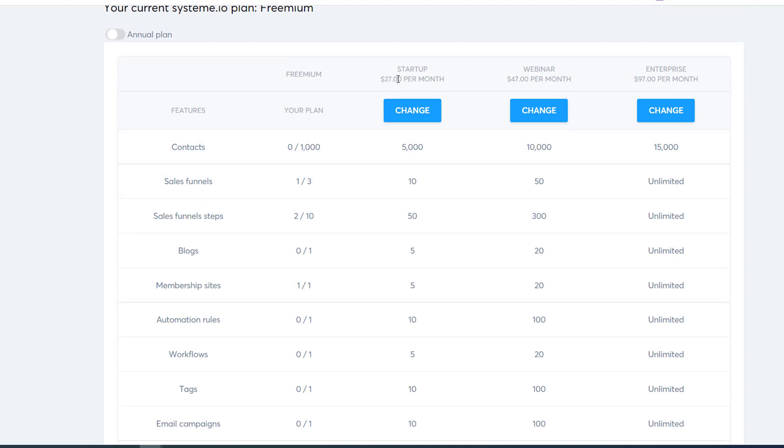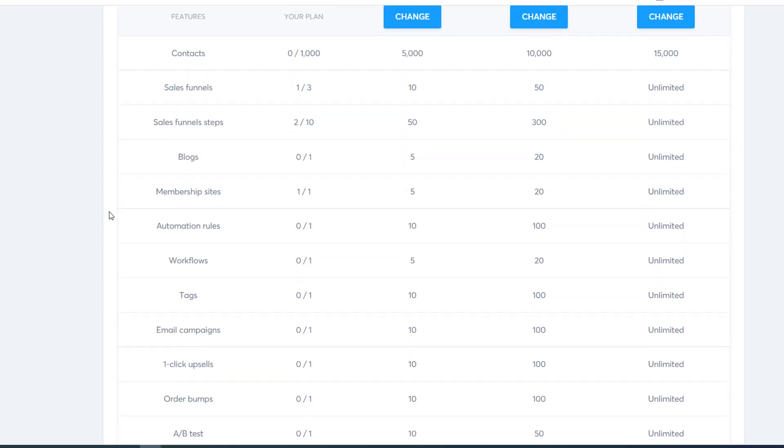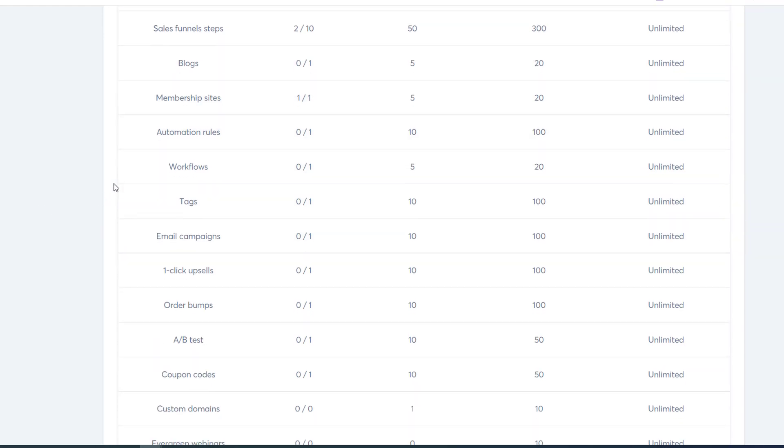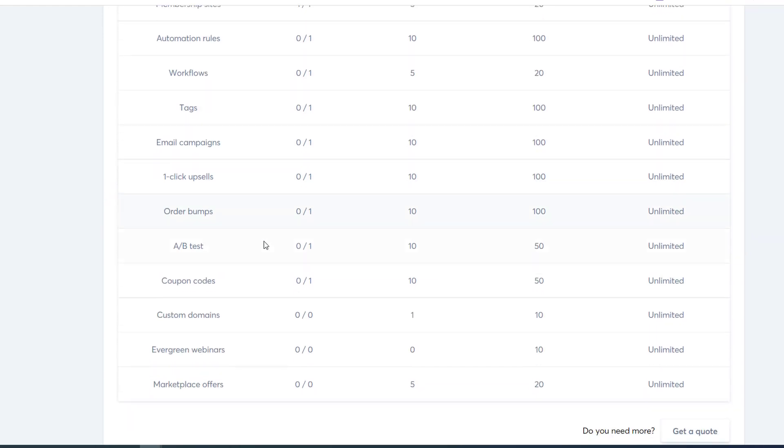If you go with their Startup plan, which is $27 a month, quite a bit less than what you would normally pay—$97 a month is what you pay to start with ClickFunnels—you get 20 funnels and 100 funnel steps. The cool thing is with this $27 a month plan, you automatically get bumped. You can do 10 funnels, 50 steps, 5,000 contacts. You can see all the other things you get an increase in: blogs, membership sites, automation rules, workflows, tags, all that stuff gets bumped up. And you get custom domains.